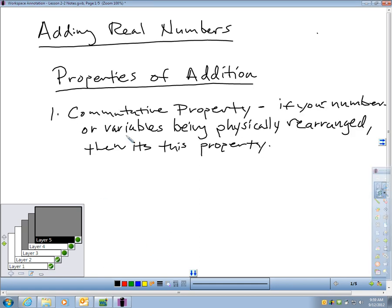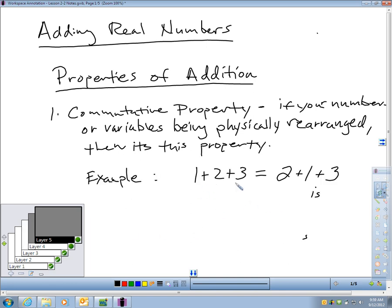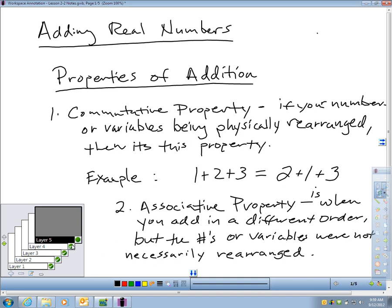The commutative property is simply this: if your numbers or variables are being physically rearranged, then it's the commutative property. It's the property that allows you to add in any order you want. A simple example: 1 plus 2 plus 3 equals 2 plus 1 plus 3. Both equal 6. The fact that I rearranged the numbers did not change the result — that's the commutative property.